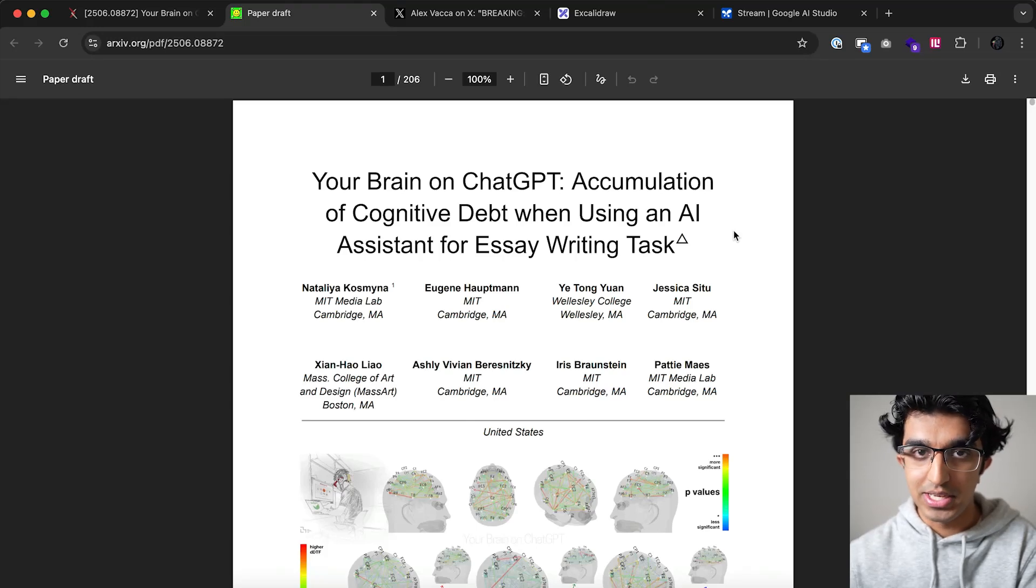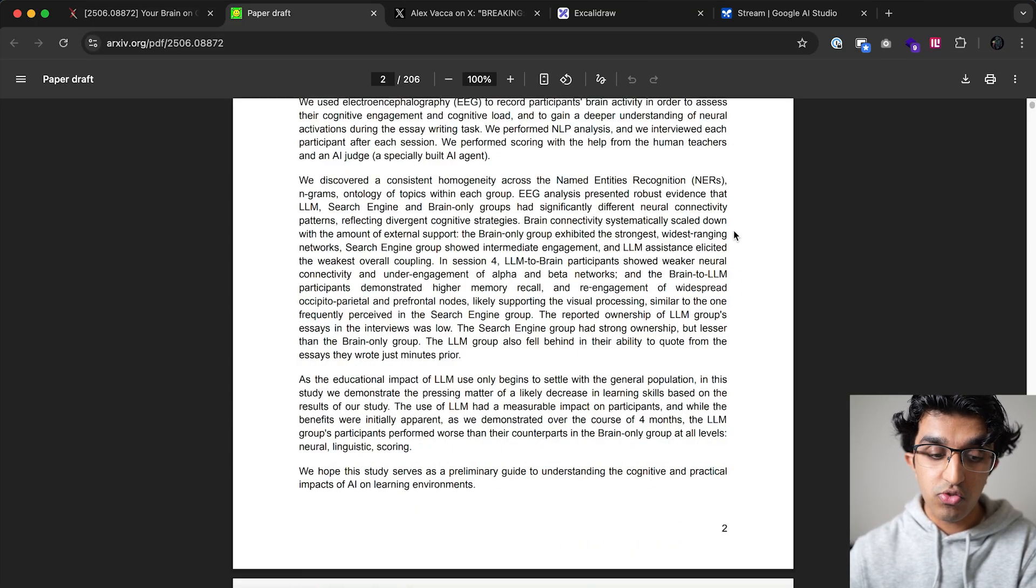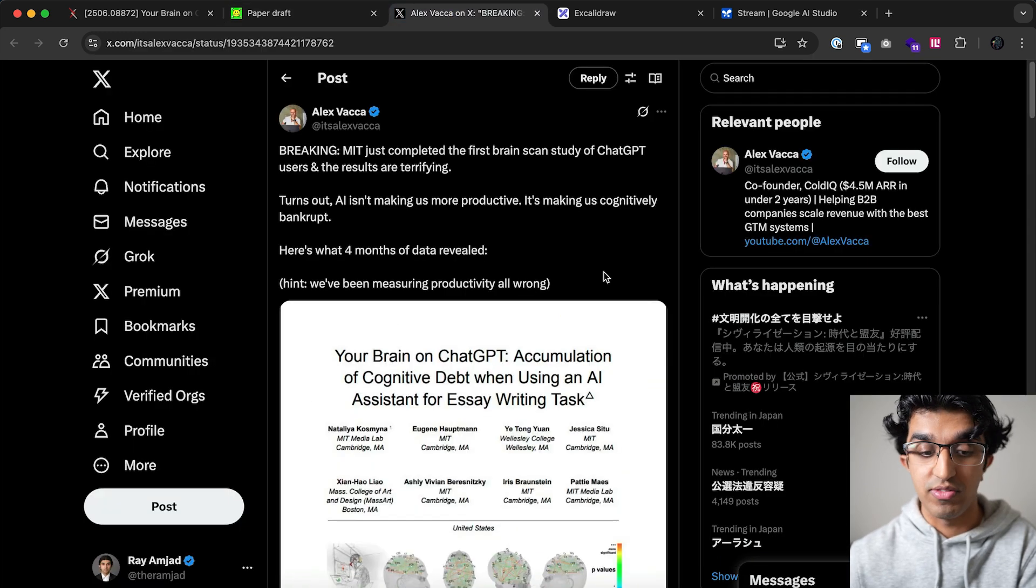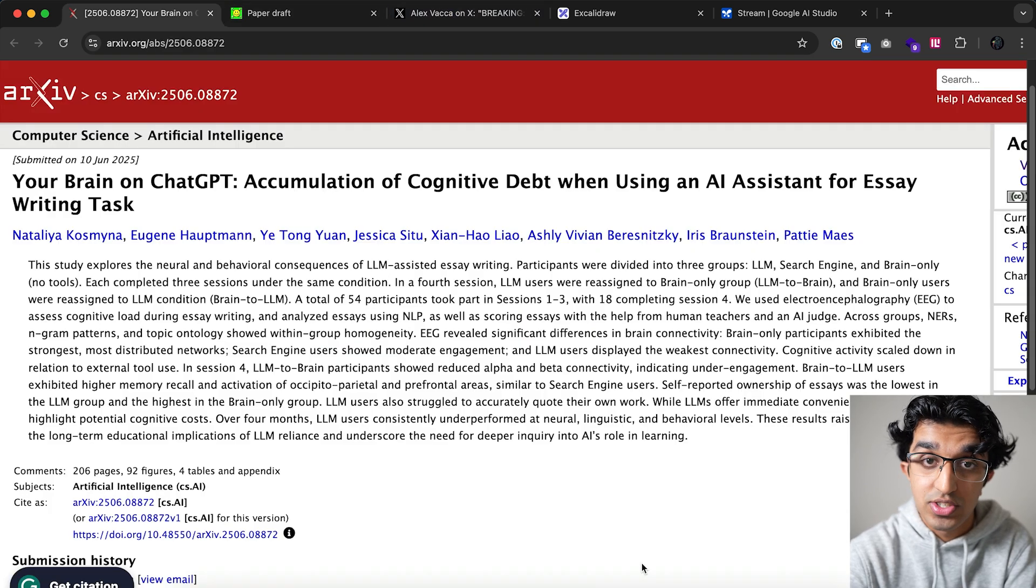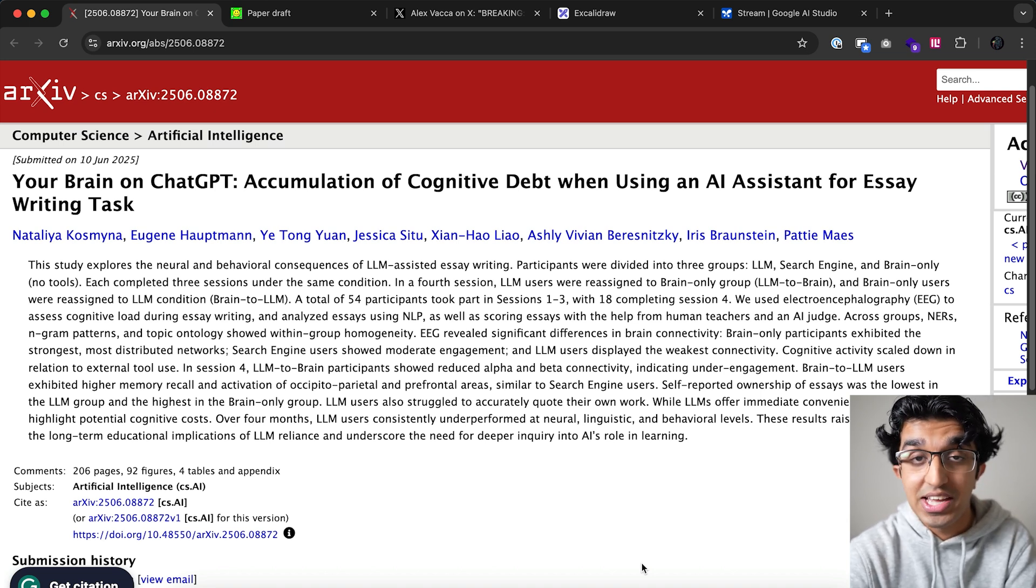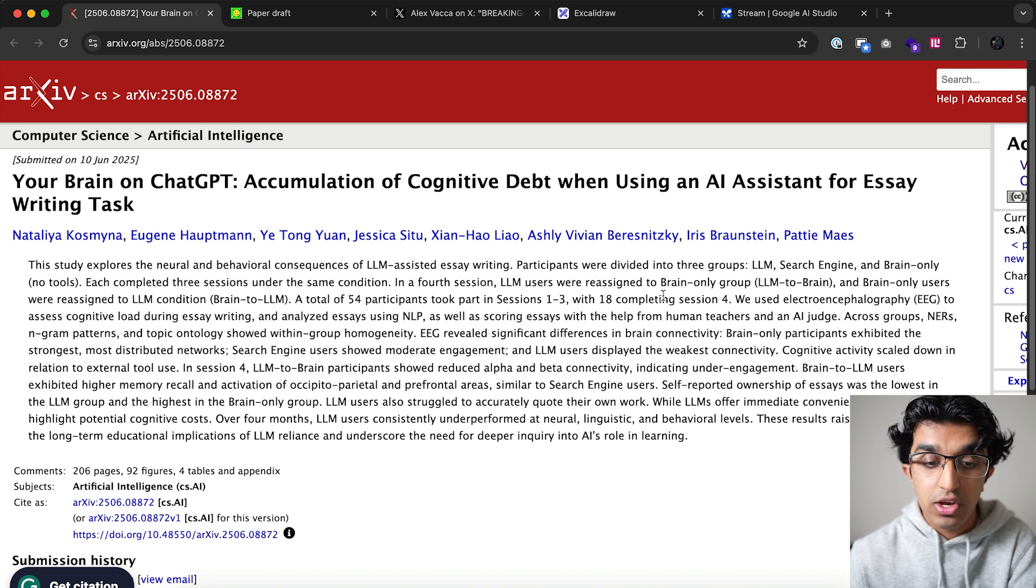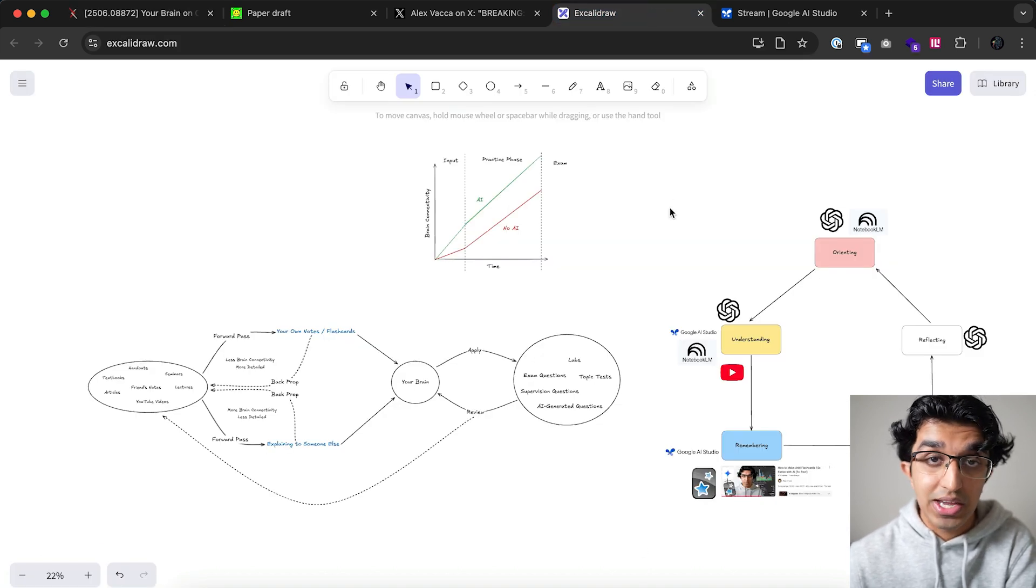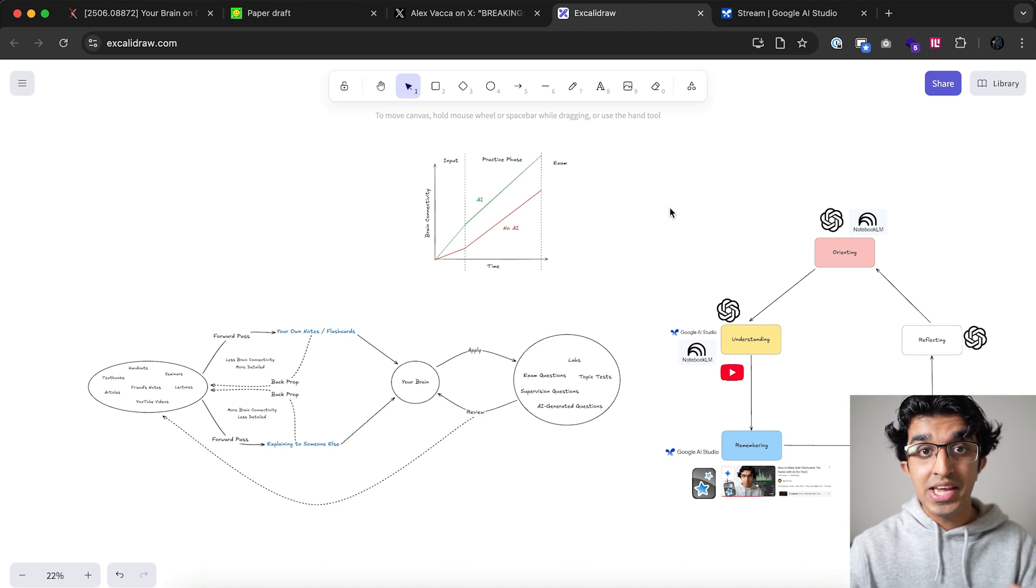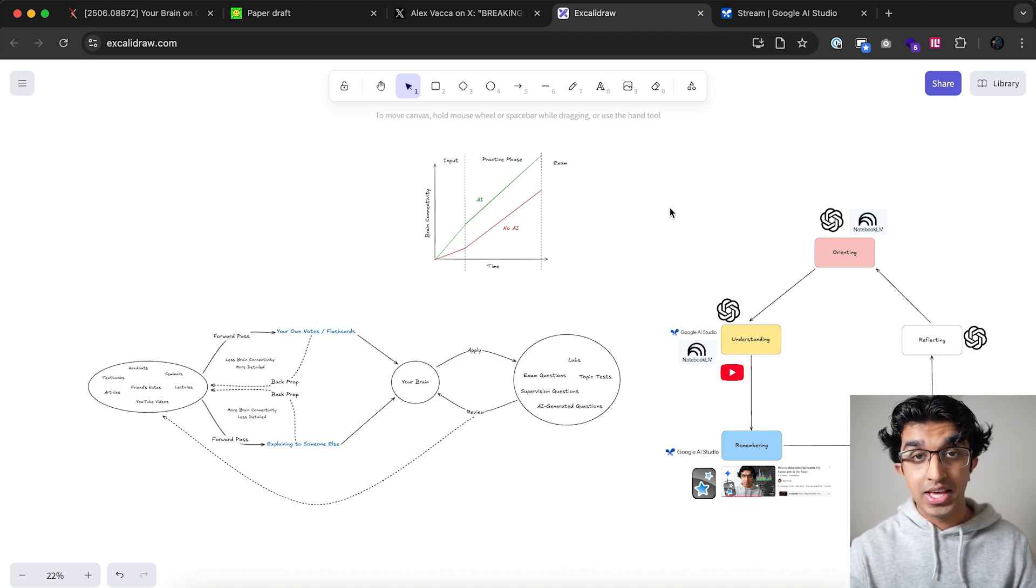There's a paper that came out by MIT last week about how AI is making students stupid. You can read this paper using the link in the description or a summary of the paper. This is true for other things in education besides just essay writing. A lot of students nowadays are using it to replace their thinking instead of enhancing their thinking. I want to go through how I would study in the age of AI if I was back at university, and hopefully you can take some information away from this video and improve your own studying techniques and save yourself a lot of time.